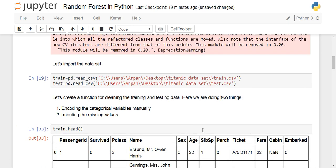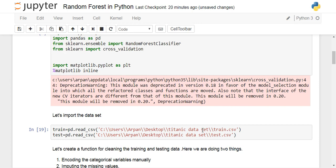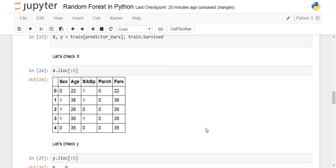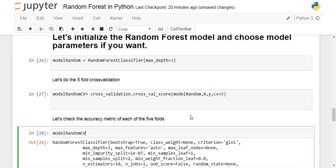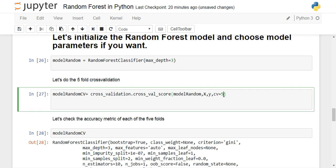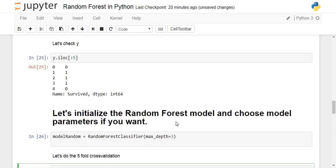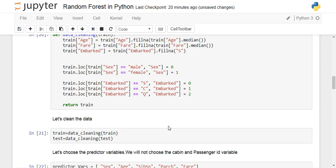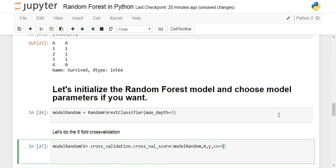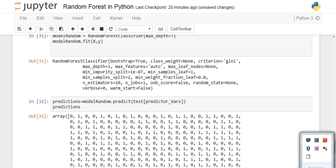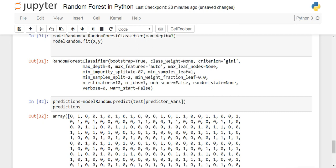This is a basic implementation of how you can implement a random forest classifier and perform cross-validation in Python. There are many more input parameters you can explore in the sklearn documentation, but this gives you a starting point. If you liked this video, please like and subscribe to the channel. Thanks for watching.